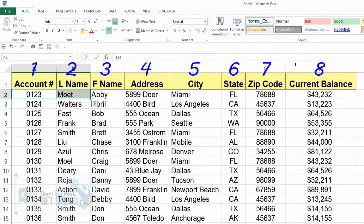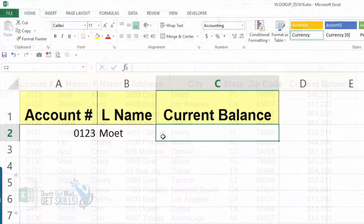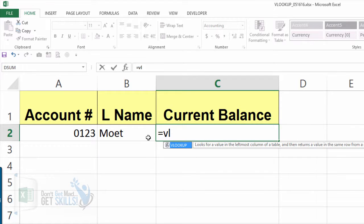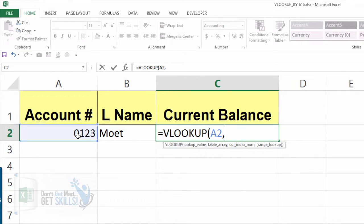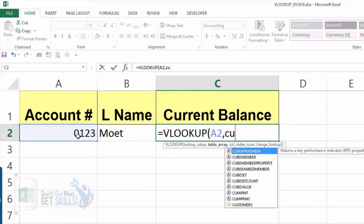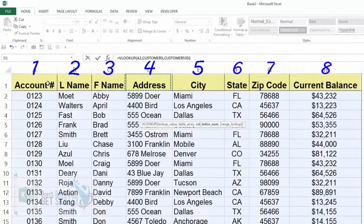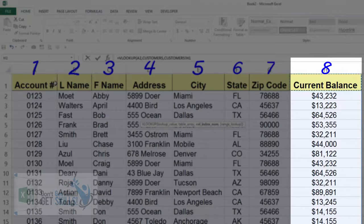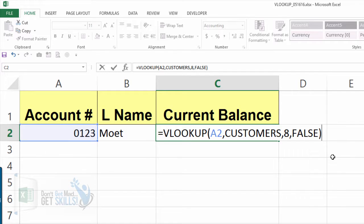Now we're going to do a VLOOKUP to look up the current balance. Select the cell where we want that VLOOKUP to go — we notice that the current balance is in column 8. Type equals VLOOKUP, double-click, and fill in the arguments: the lookup value is whatever we put in cell A2 (the account number), comma, the table array is our defined name 'customers', comma, the column index number is 8, comma, then False for an exact match. Close parentheses and press Enter.